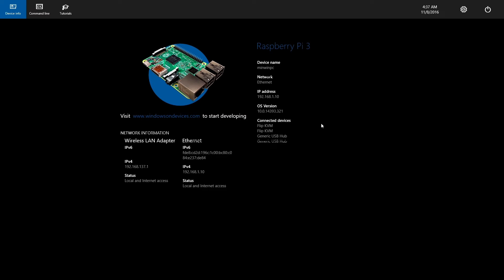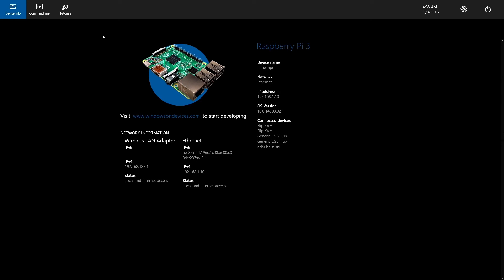Another question is whether it will replace Windows RT, the one for tablets. I think no, it will not replace it. This is a different operating system — it is only for making apps for IoT devices, like getting values from sensors. I think I didn't make that clear enough in the previous video.